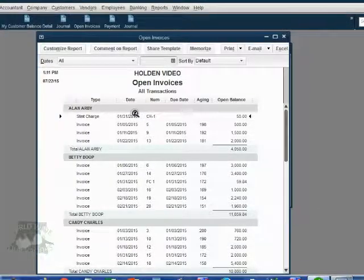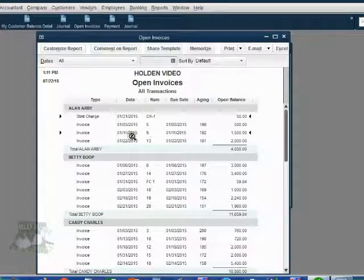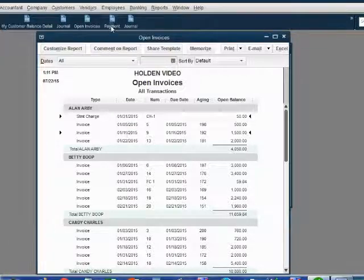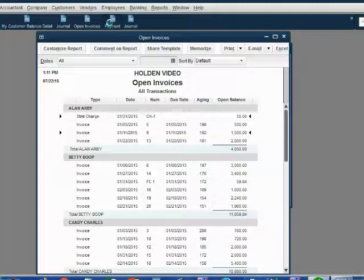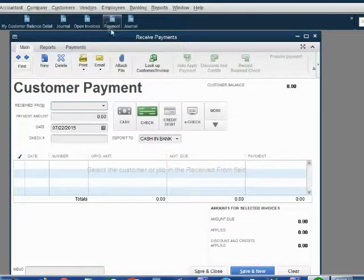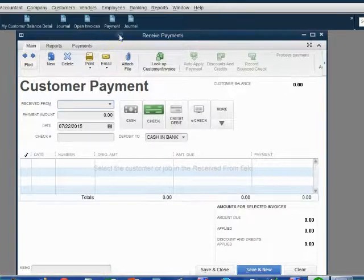This is what Alan's open invoice section looks like before we record the advanced payment. We open the payment window and put in the information.